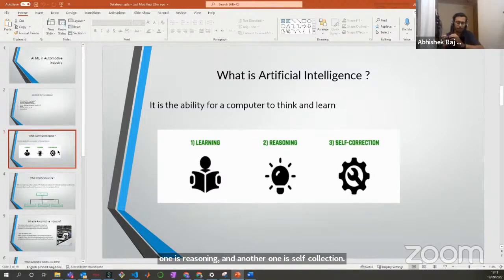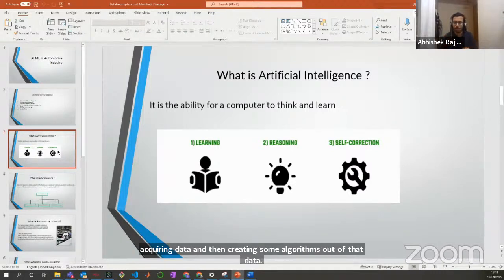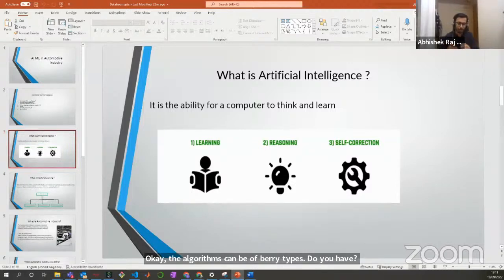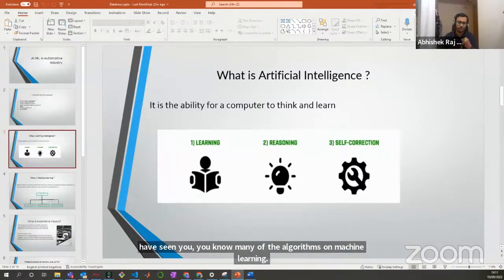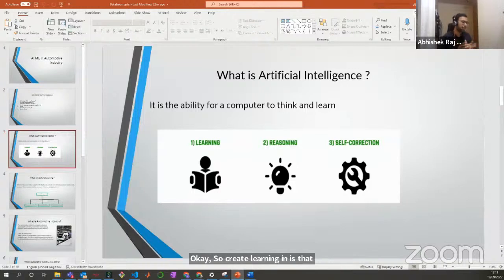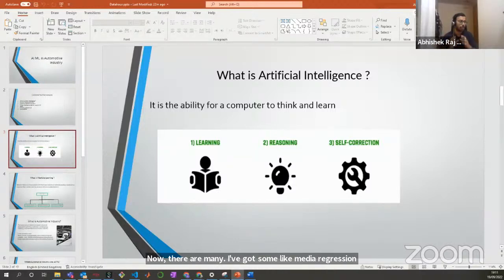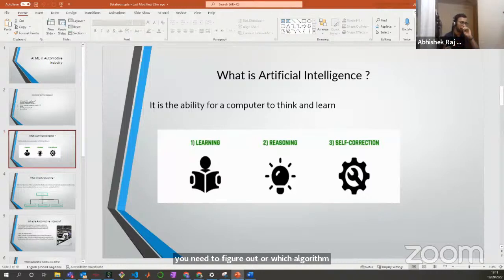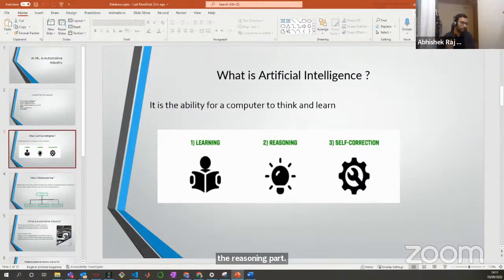In terms of learning, we take and acquire data and then create some algorithms out of that data. The algorithms can be of many types — regression, computer vision algorithms — and we get the proposed output. Reasoning involves choosing the right algorithm, since many algorithms like regression and clustering are available, and you need to figure out which is suited for which type of data. The third is self-correction: fine-tuning the parameters of the algorithm to give more accurate results.